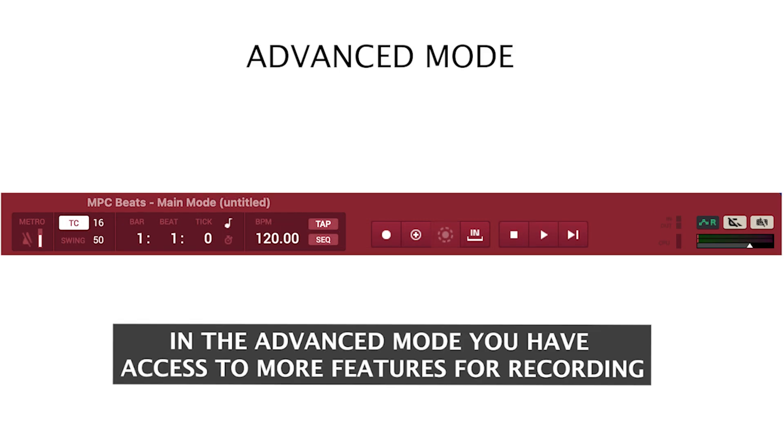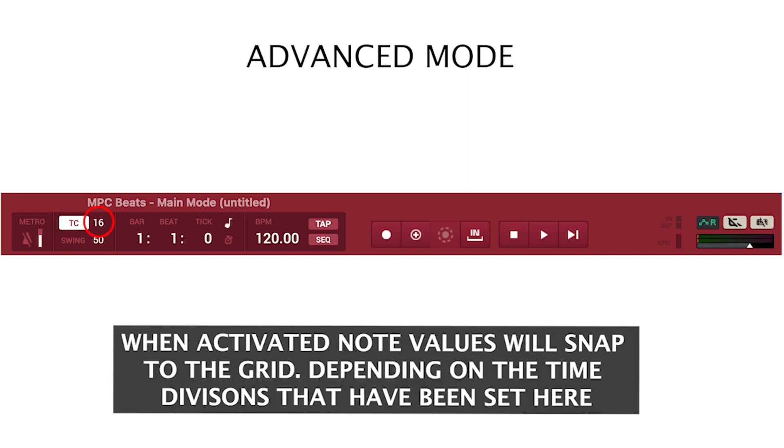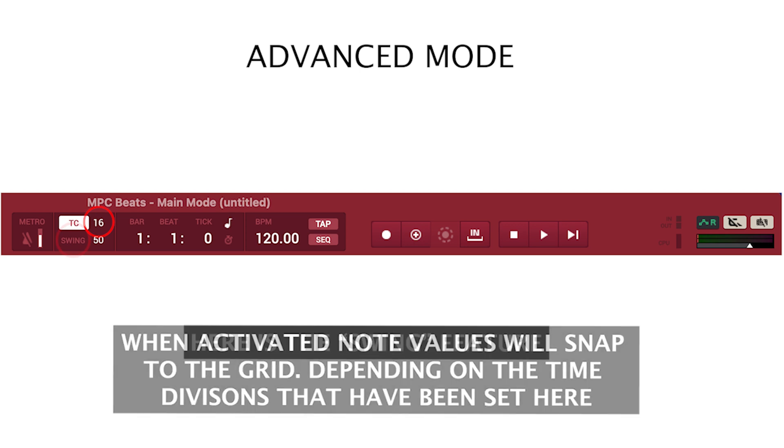In the advanced mode you have access to more features for recording. TC stands for time correction. When activated, note values will snap to the grid depending on the time divisions that have been set here.